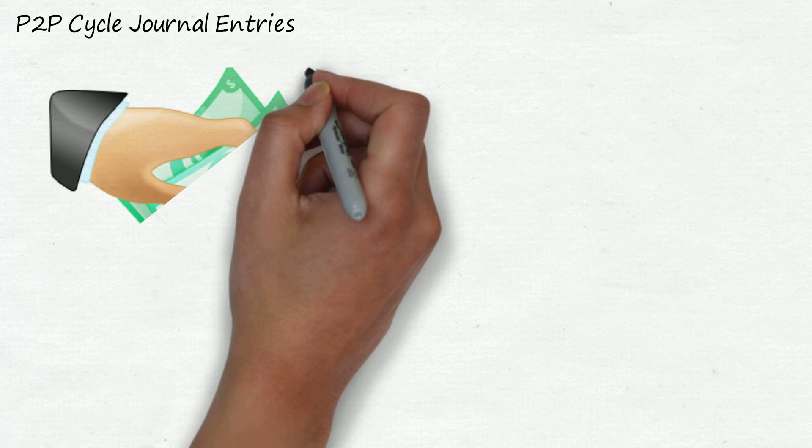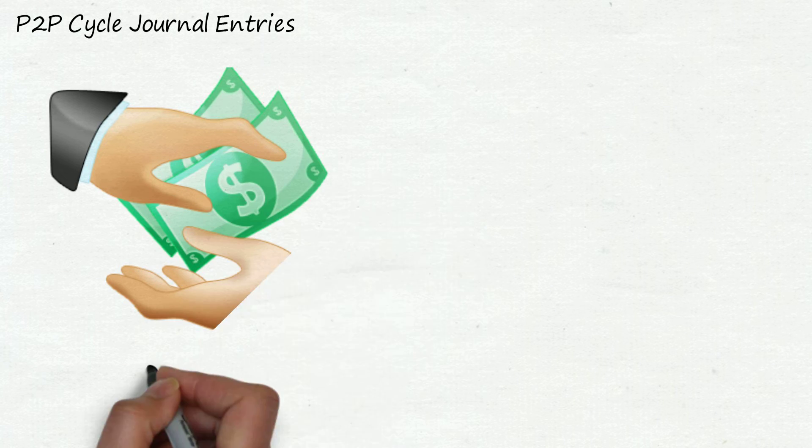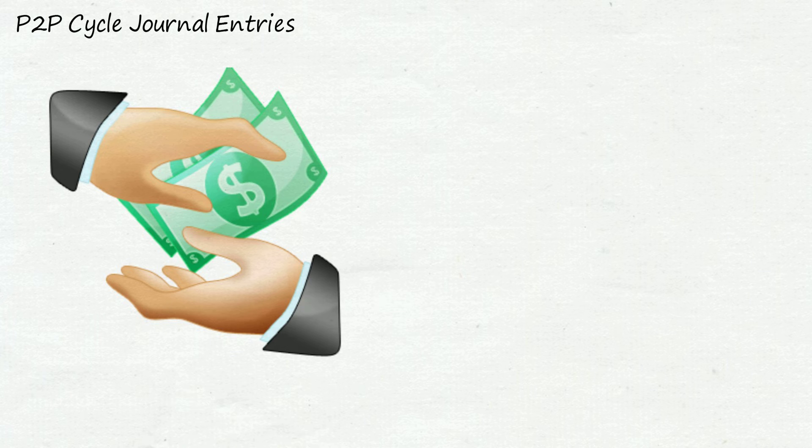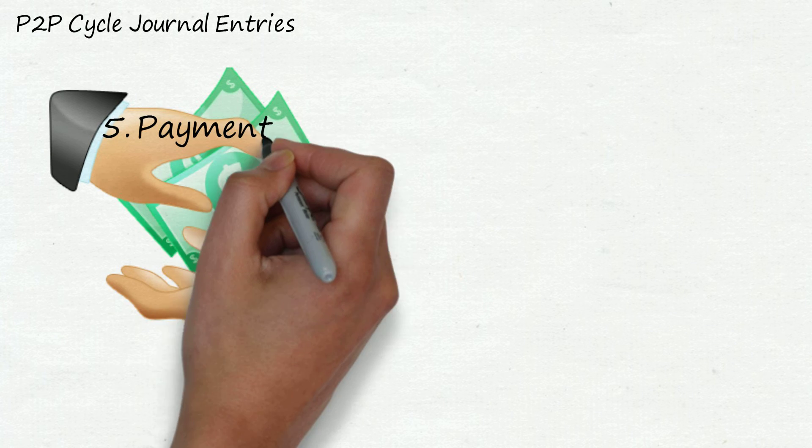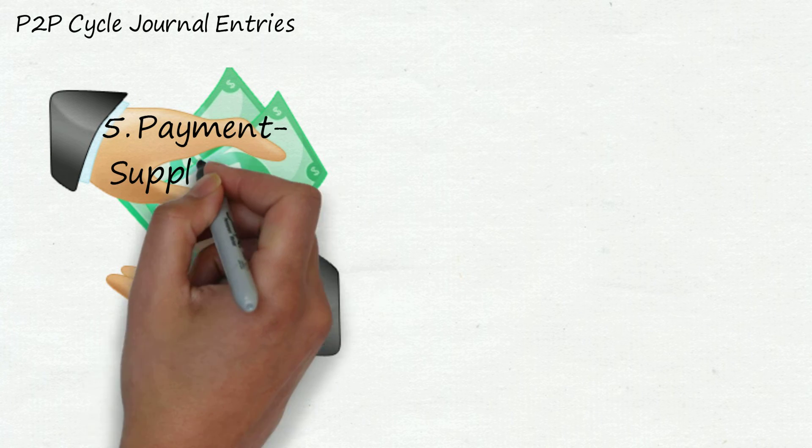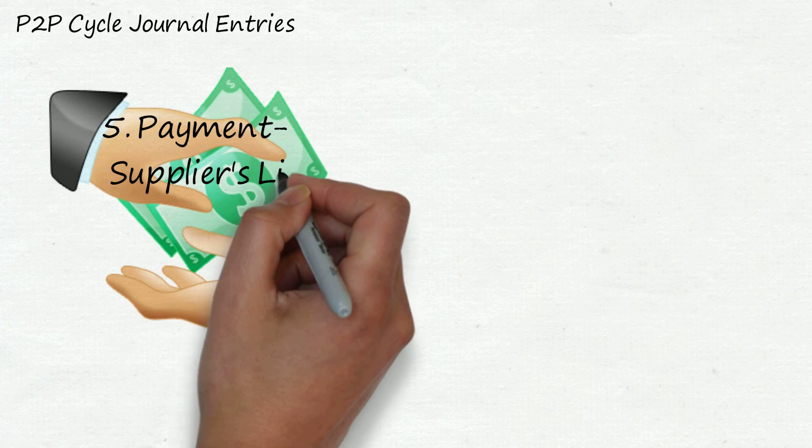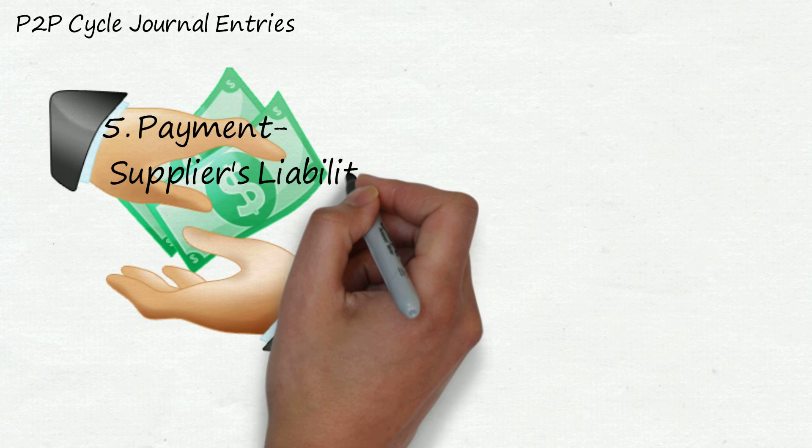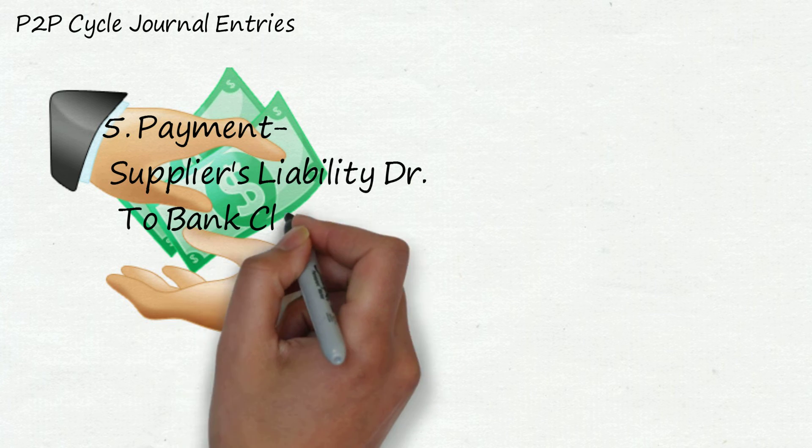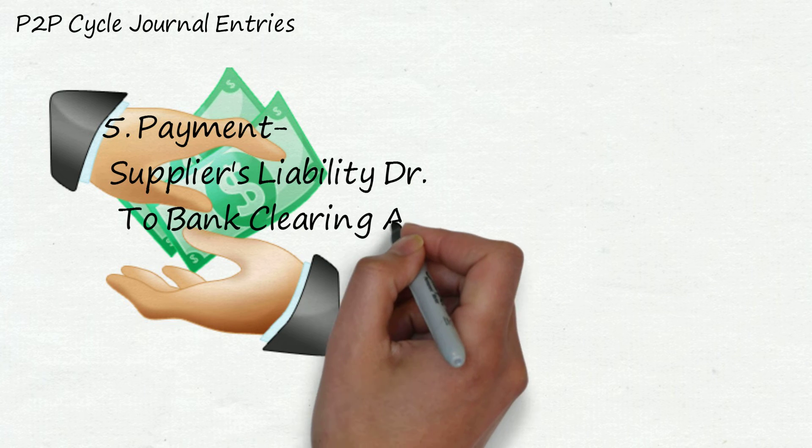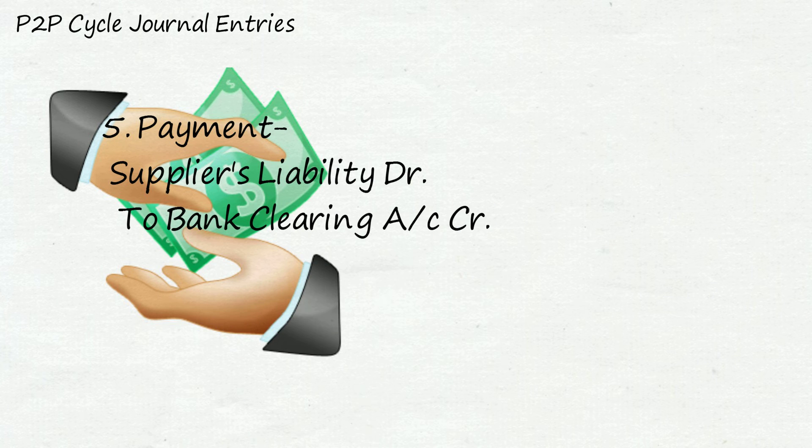Now the fifth step is payment. On due date we will make payment to the supplier and for that journal entry will be: supplier's liability account debit to bank clearing account credit.